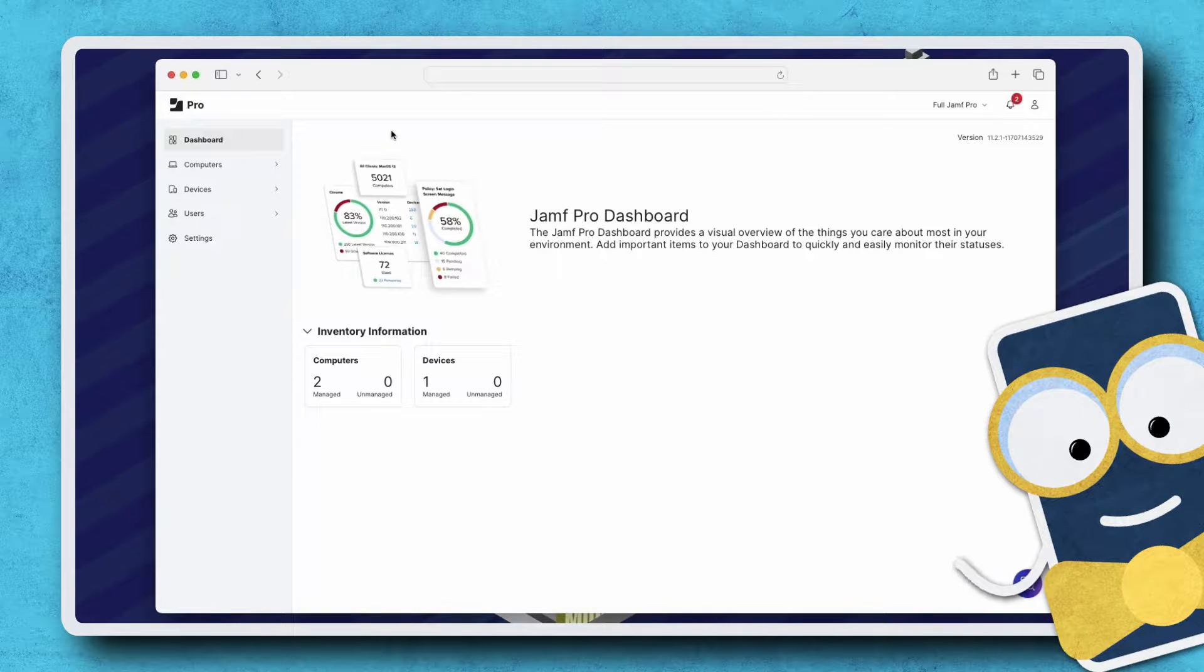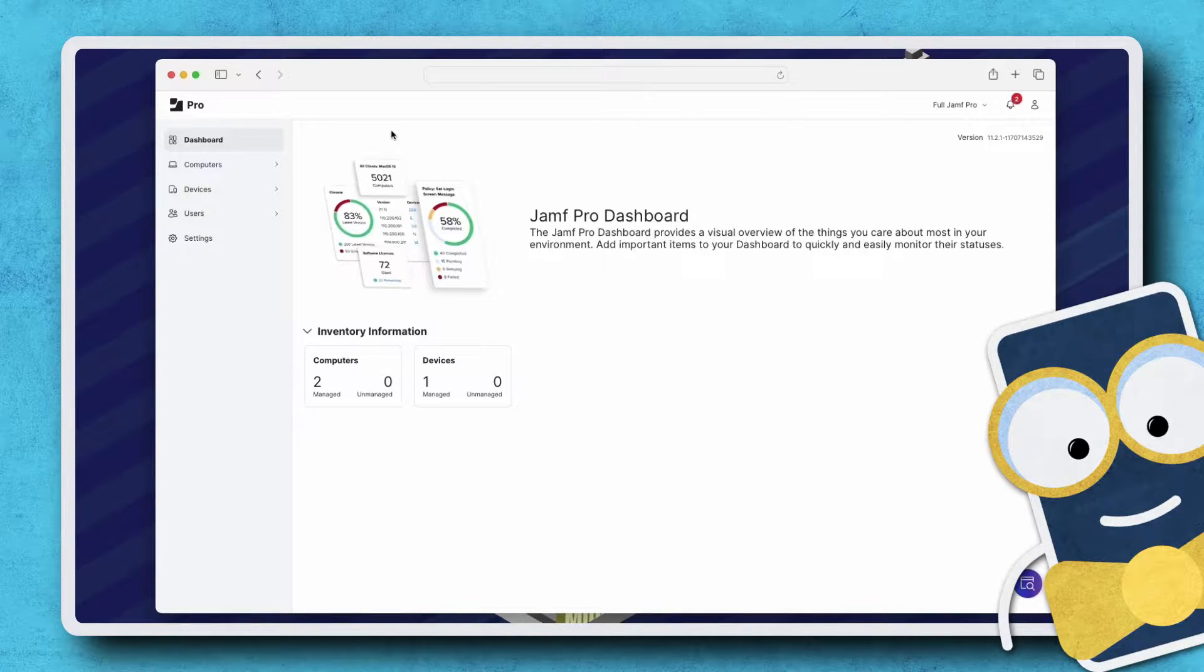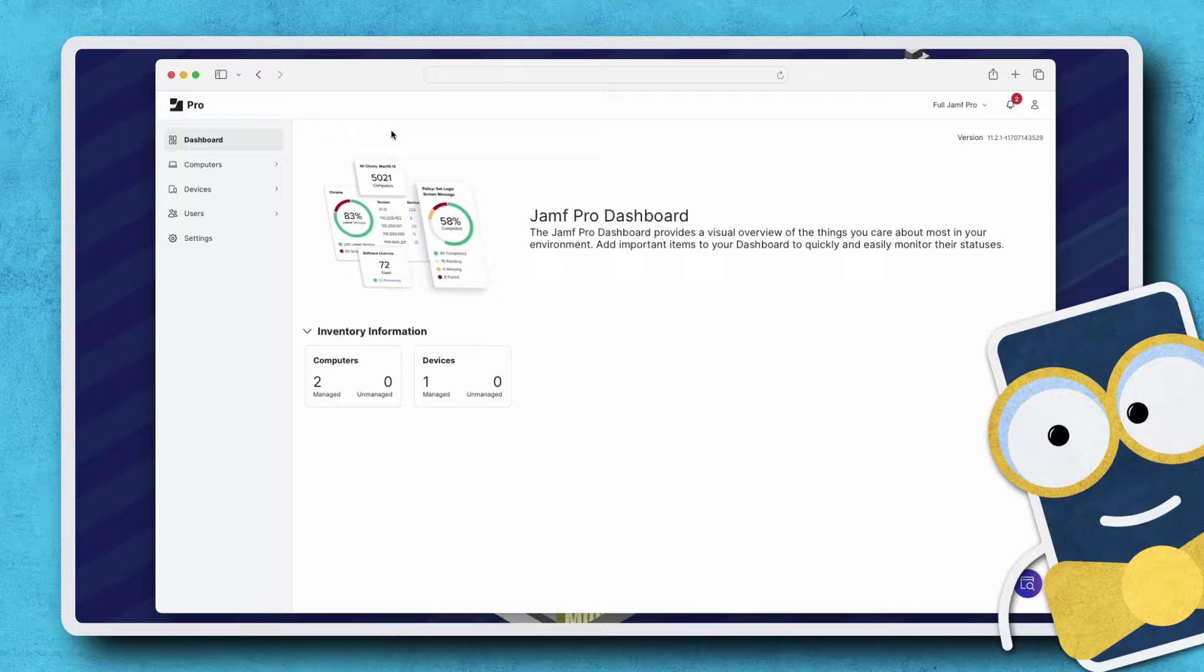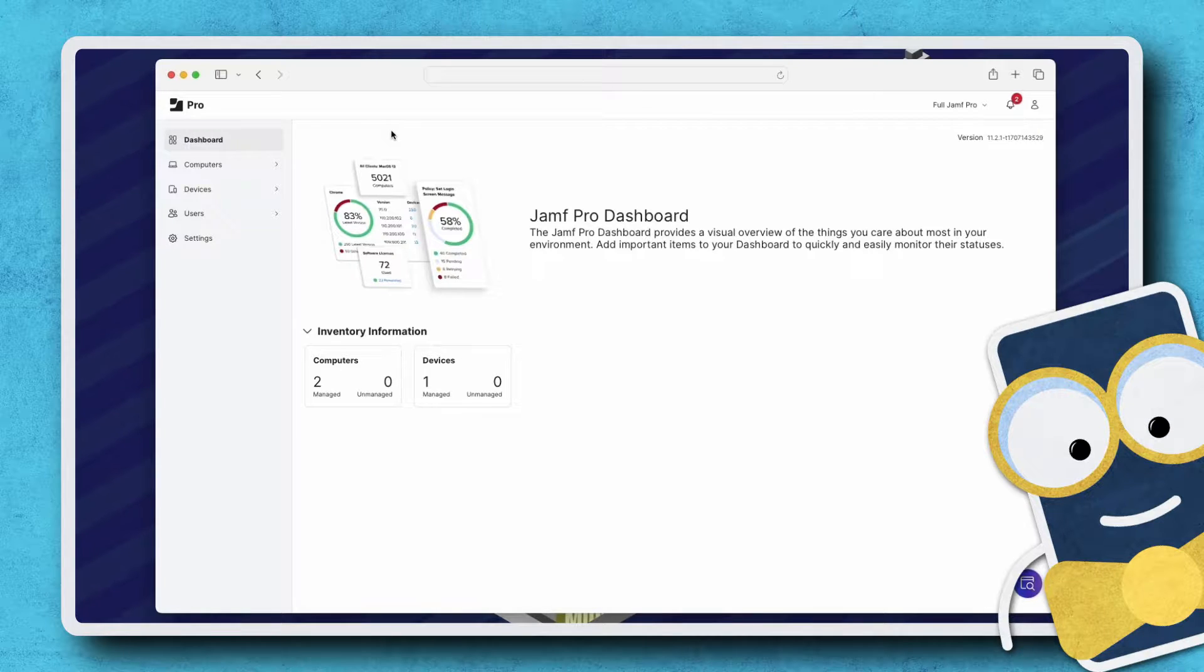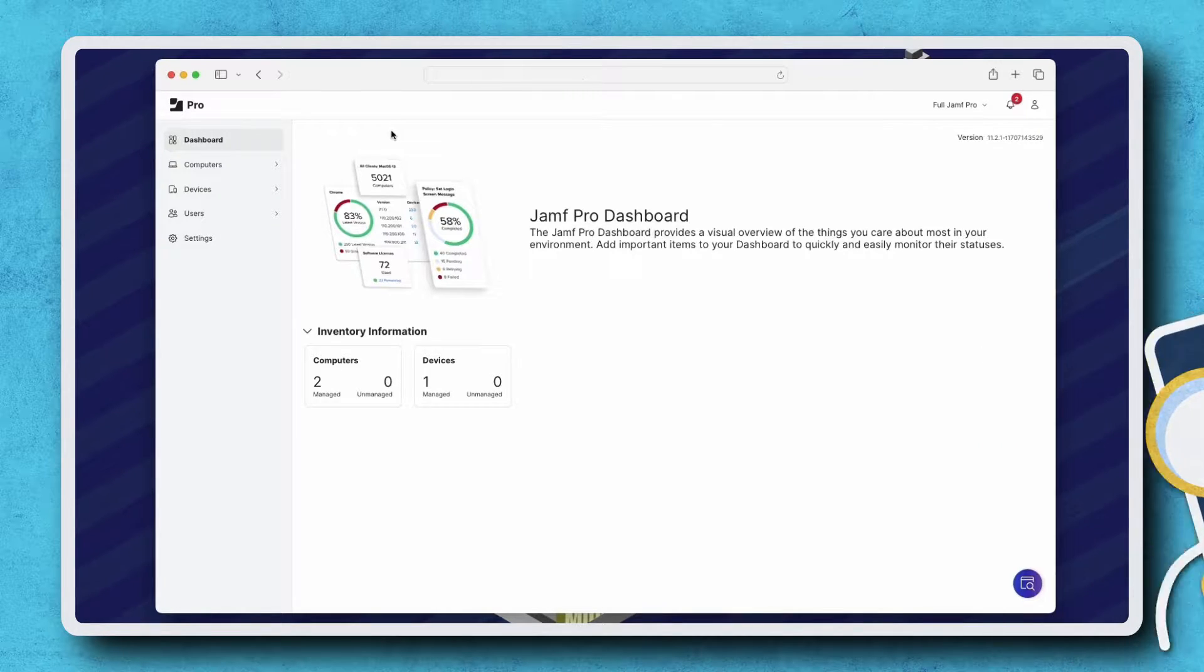Hi there! Let's go through a quick walkthrough of how to enable passcode requirements for devices using a configuration profile in Jamf Pro.